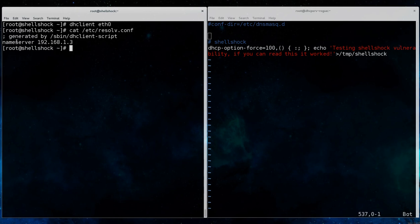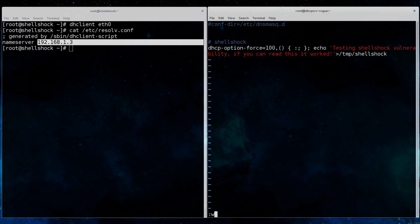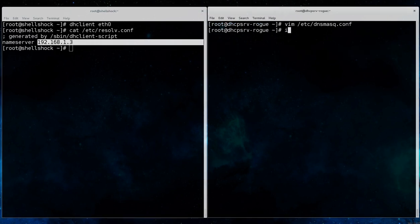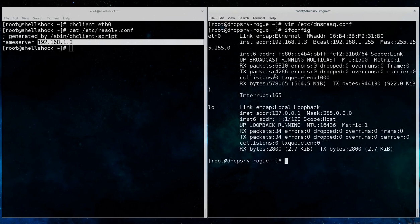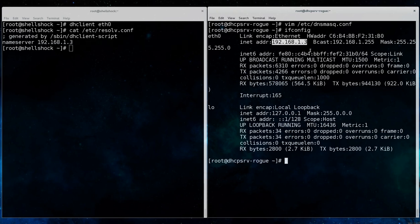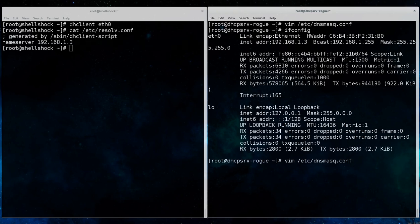If we go back on the client, the service has provided an address, and we can see that it has provided a name server, 192.168.1.3, which is also the rogue DHCP server running that service.